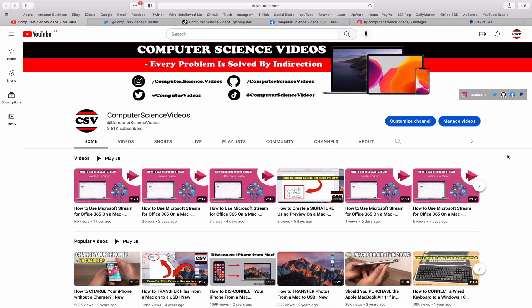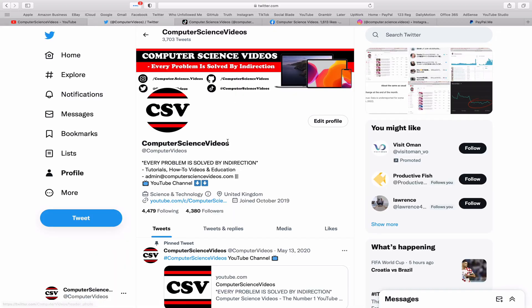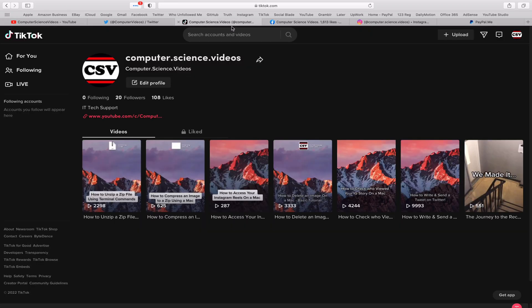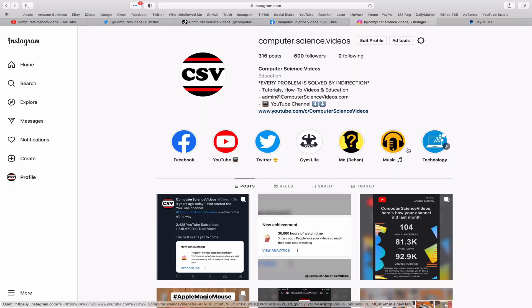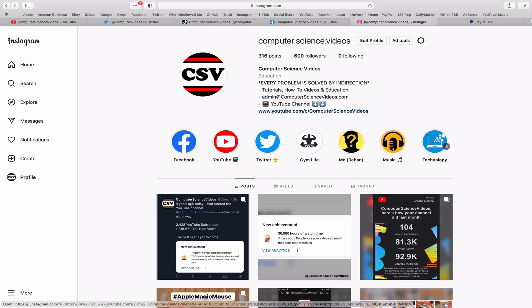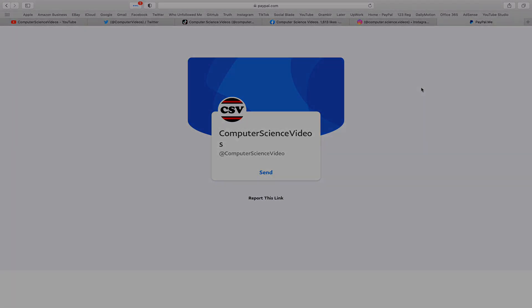Before I start this tutorial, I would like to say that you are more than welcome to subscribe to my channel, Computer Science Videos, as we know every problem is solved by indirection. You can also follow my Twitter account. We are trying to grow as fast as ever. I'm on TikTok, we post videos here and there. Follow my page on Facebook. I'm also on Instagram. You are more than welcome to support me on PayPal.